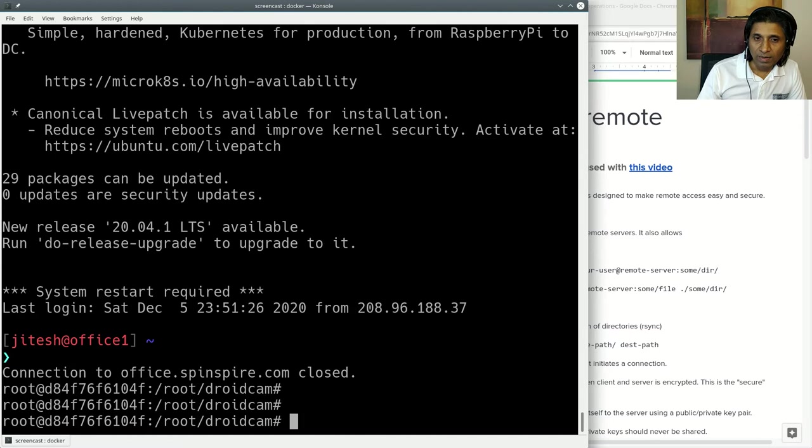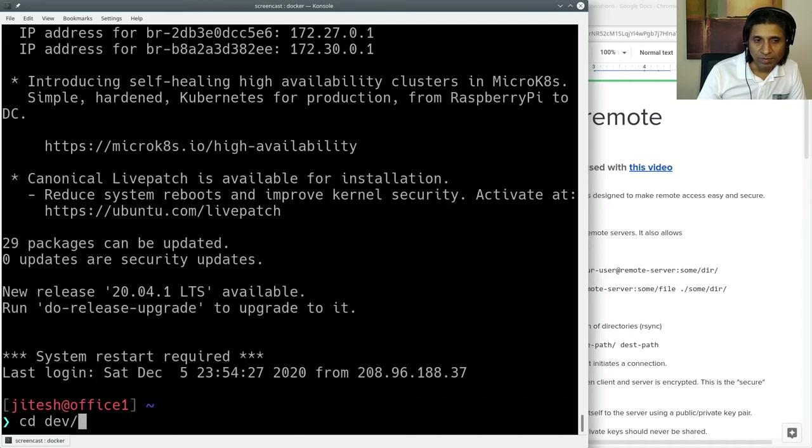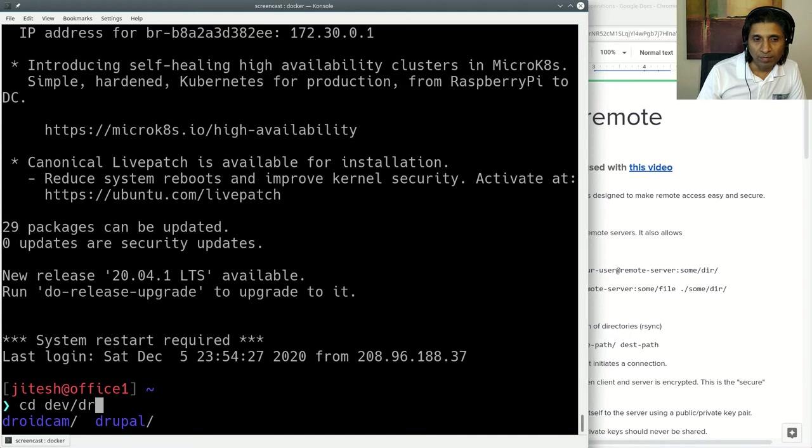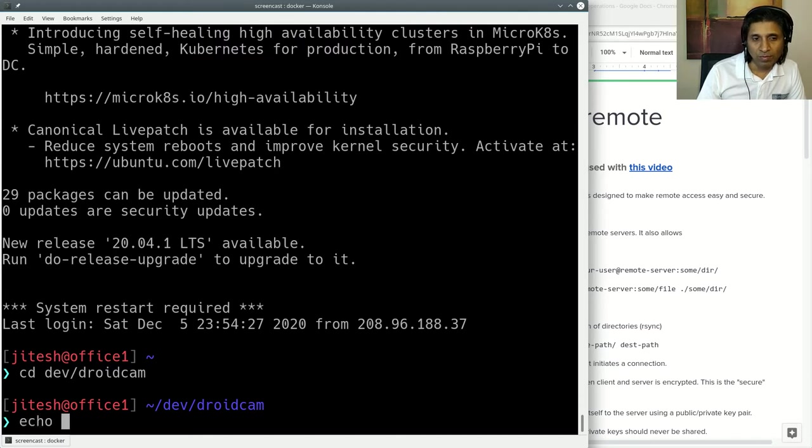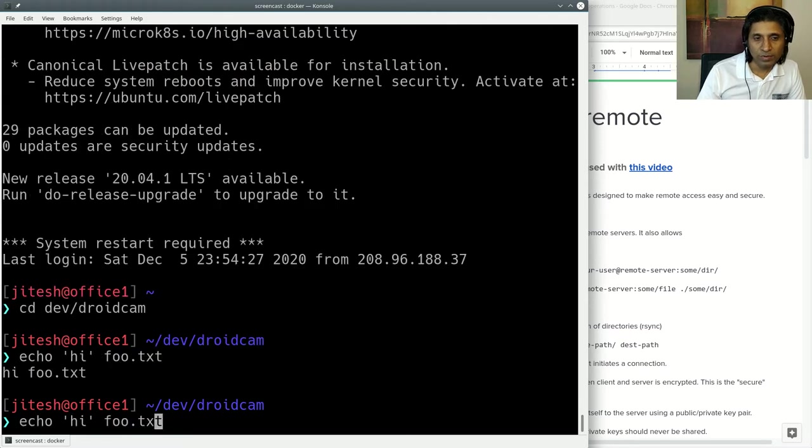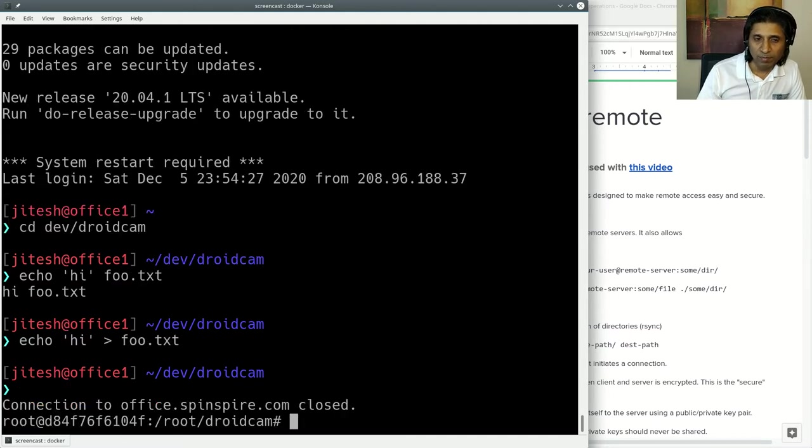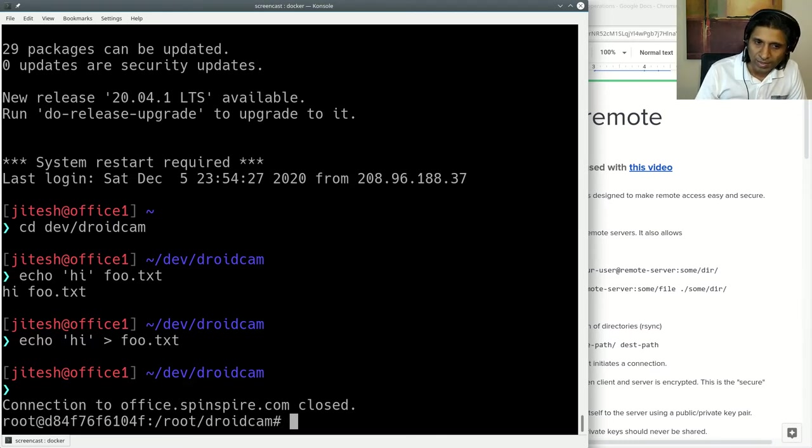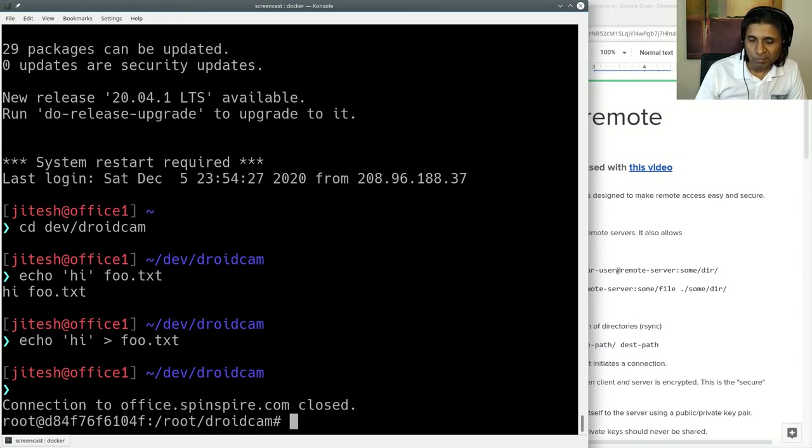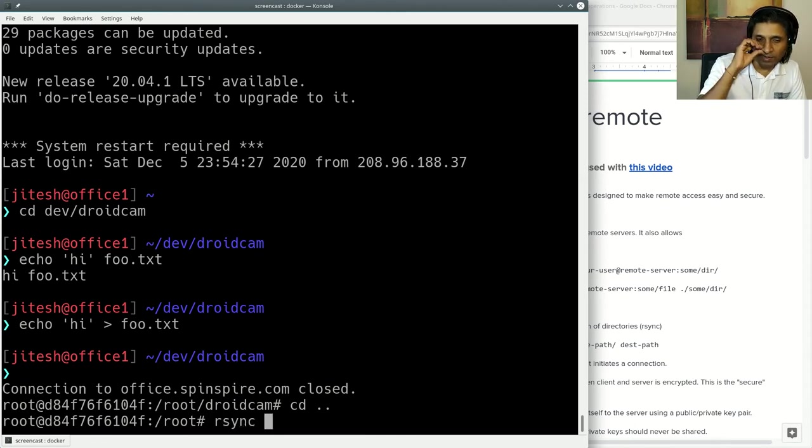Now I can log into it again and I make some change. Let's say dev/droidcam. Let's say I create a new file. I'll just say echo hi foo.txt. I want to bring foo.txt back to my machine here. But maybe I don't even know what the names are. Maybe should I just copy the entire directory again? That would be too much transfer. There is a simpler way. That way is rsync.